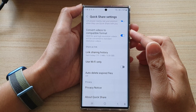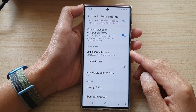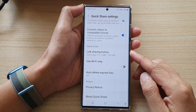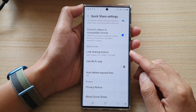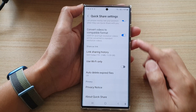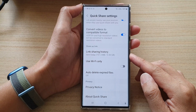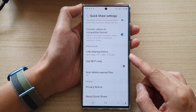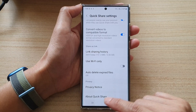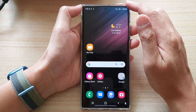In this video we're going to take a look at how you can find and view Quick Share link sharing history on the Samsung Galaxy S22 series. First, press the home button to go back to the home screen.